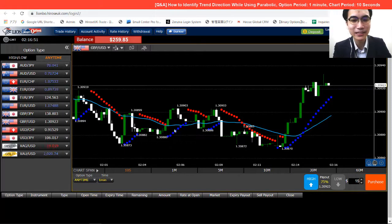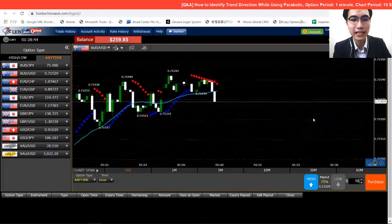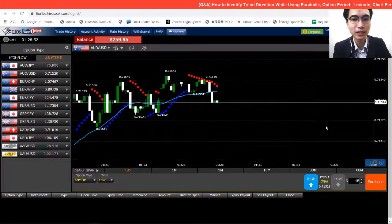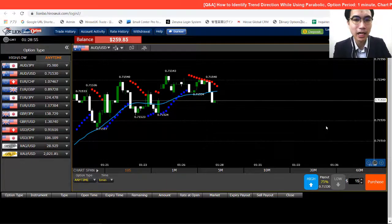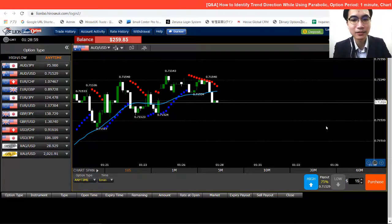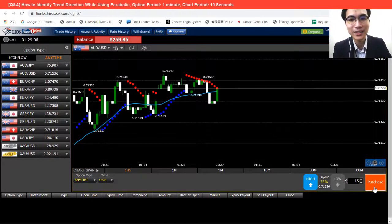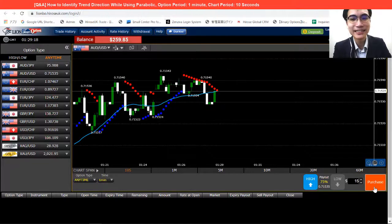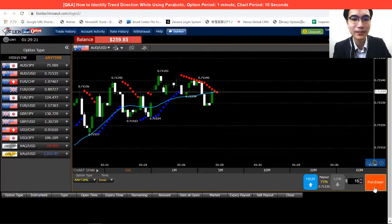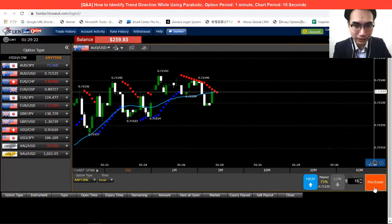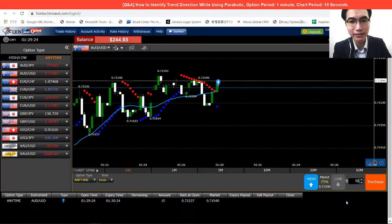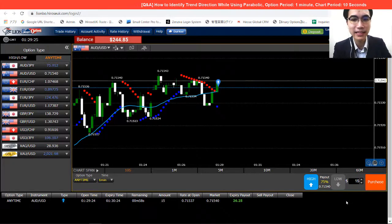Let me browse a little bit here. I can tell the trend is an uptrend, and I will explain the details to you later. Let me place a trade first and then I will explain how we do it. I placed a high option here.